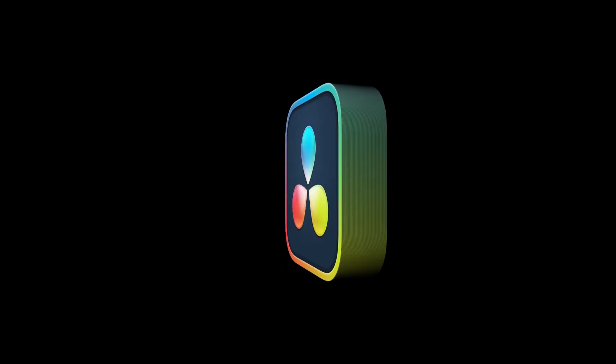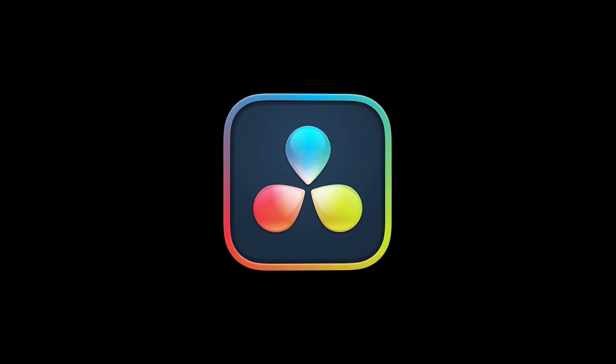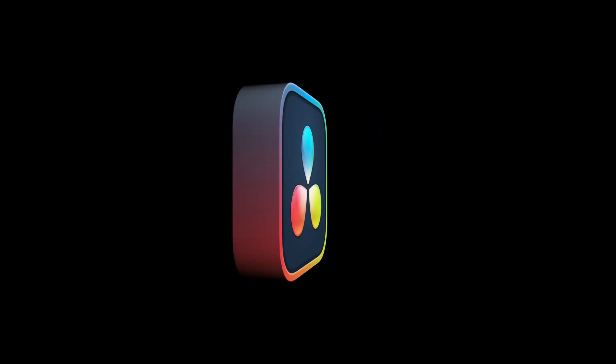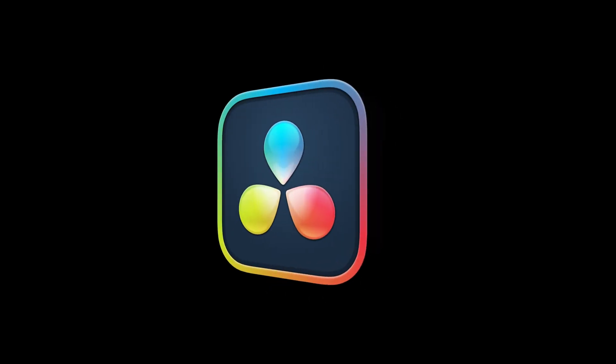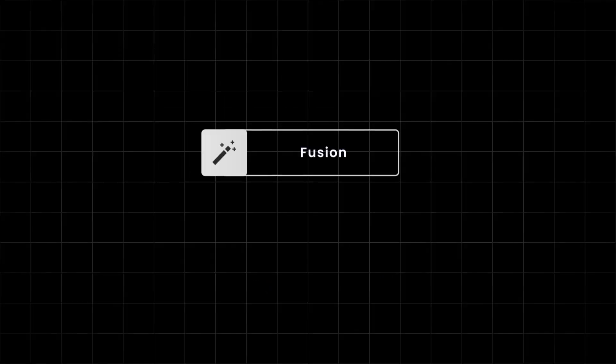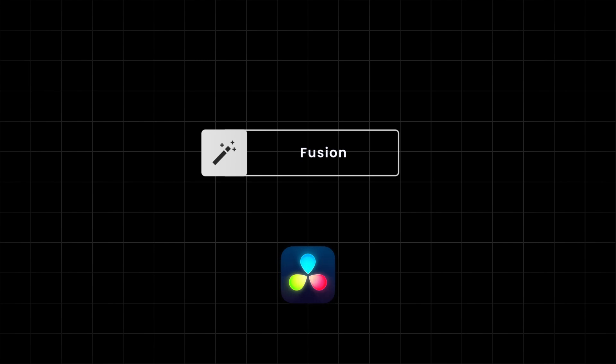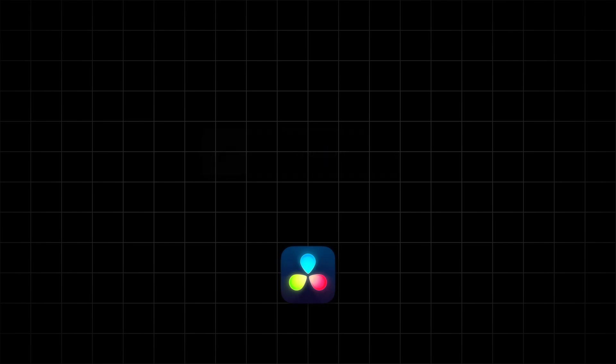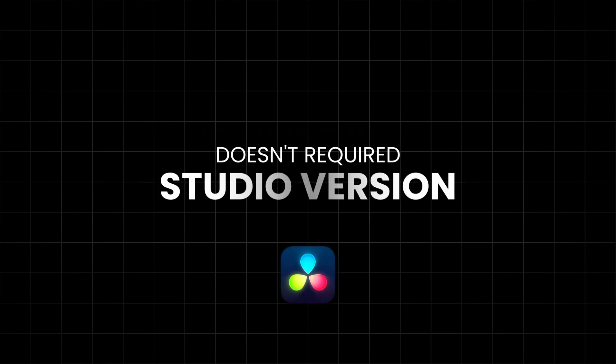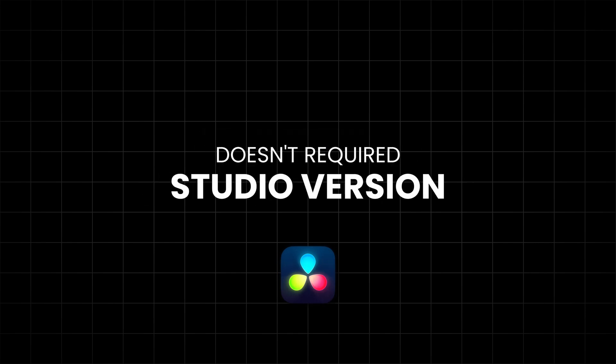In this video, I'll show you how to turn a flat logo into a dynamic 3D animation using Fusion in DaVinci Resolve. It's quick, easy, and doesn't require the studio version. Let's get started.